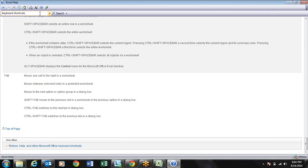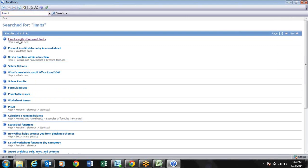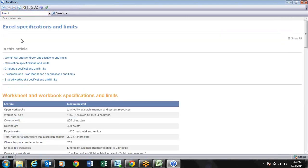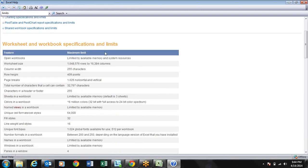The next thing after shortcuts is Excel Specifications and Limits. This is the first thing we need to know. It is all about Excel's limitations, especially important when using VBA - you must know what the limits of Excel are.